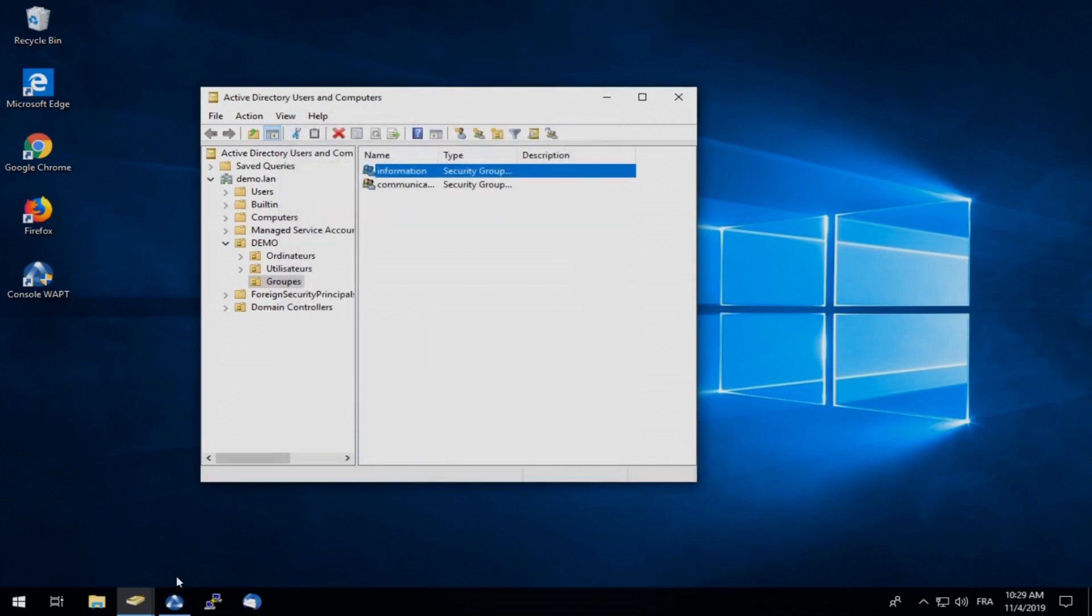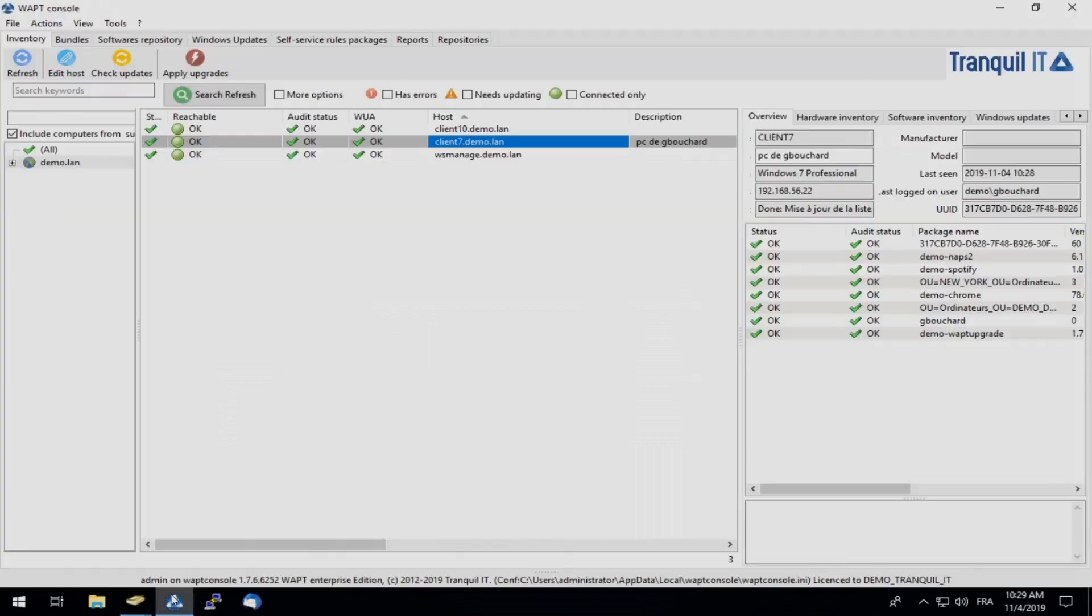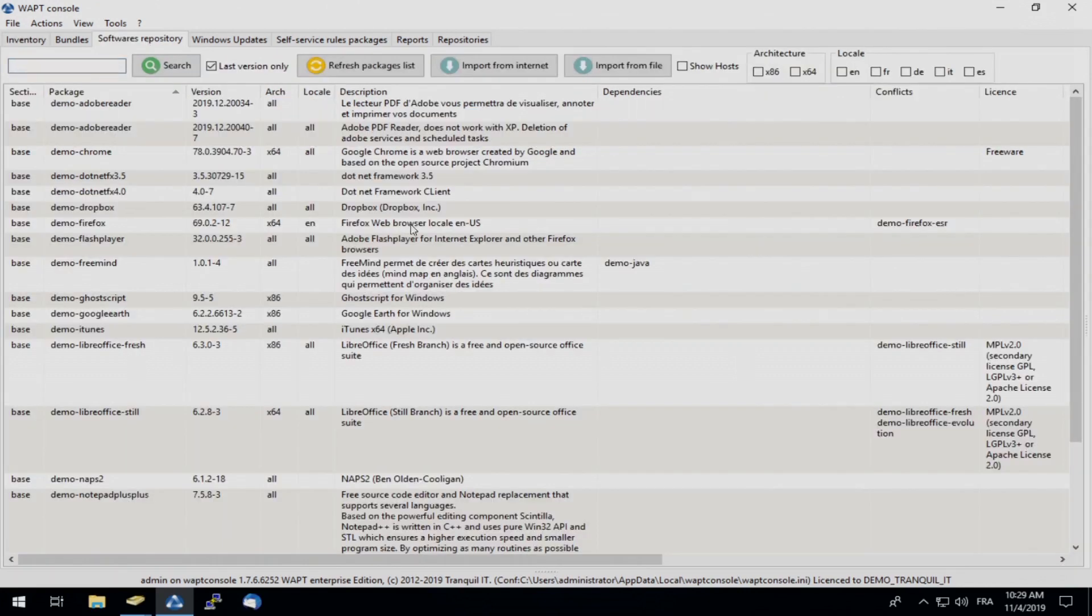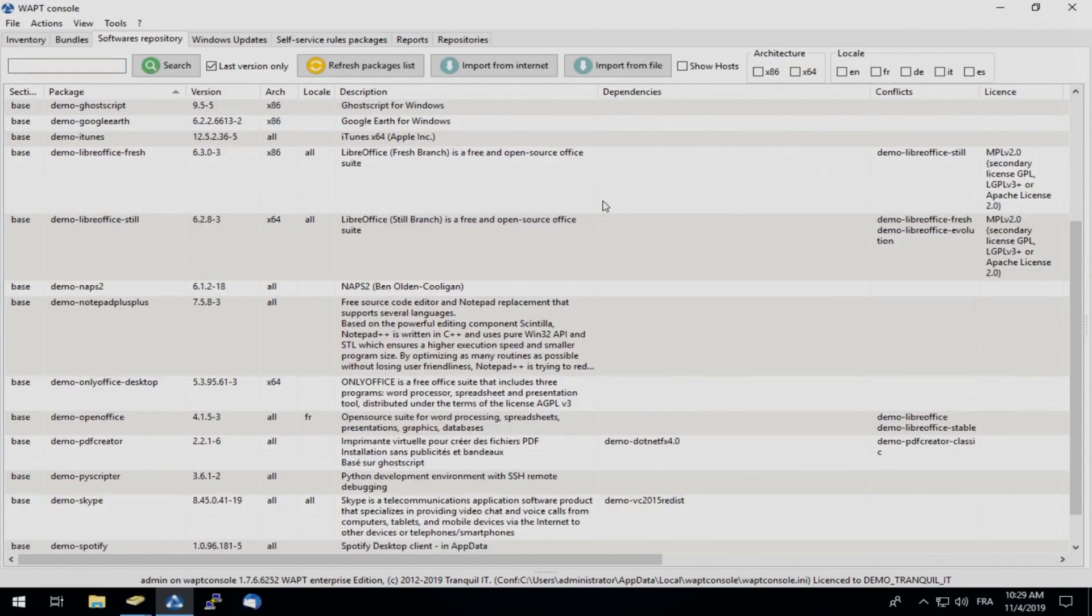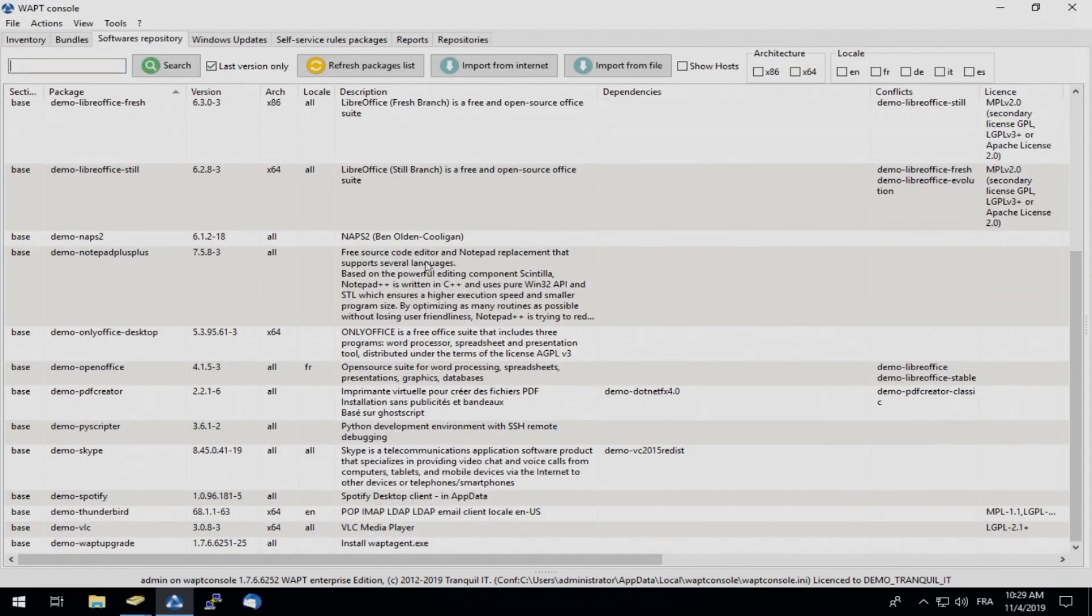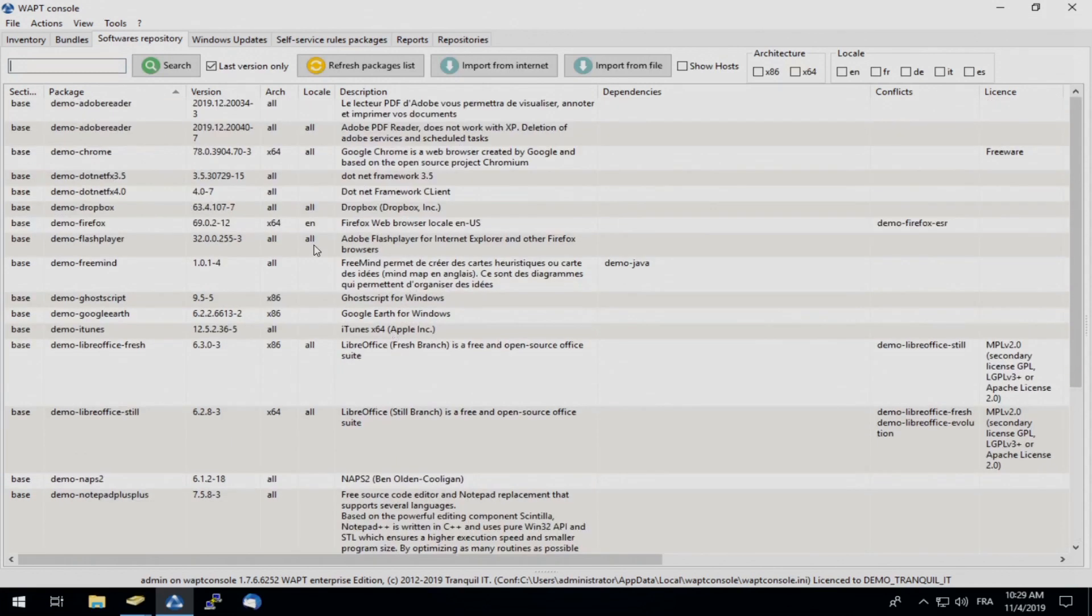So headed back over to our WAPT console. If you are familiar with WAPT, you will know this home screen. If not, welcome. So to start us off, we will simply look in our software repository. Here is a list of software that we are able to deploy onto our user's PC.